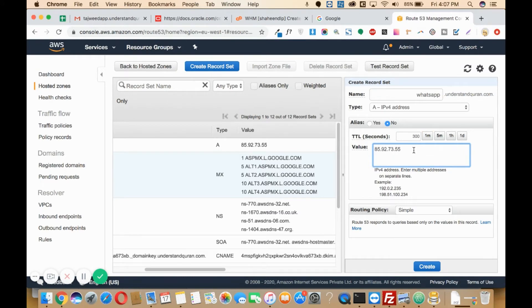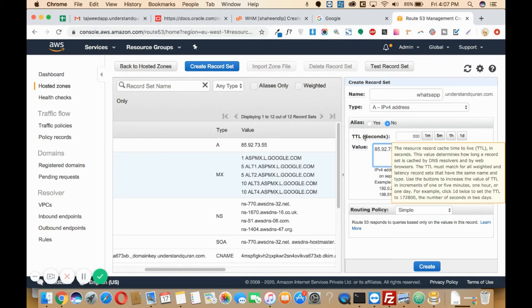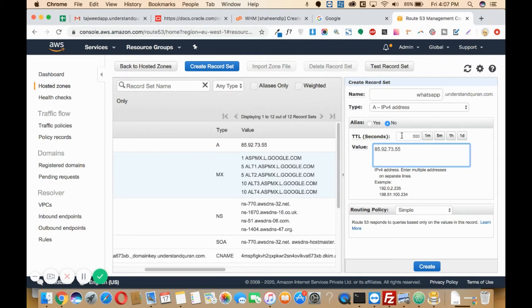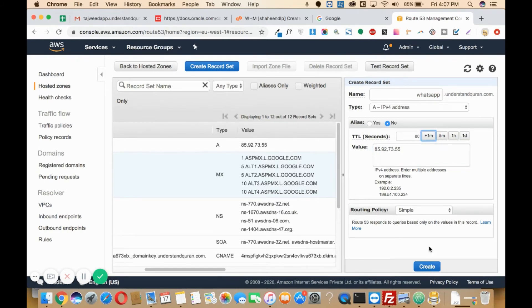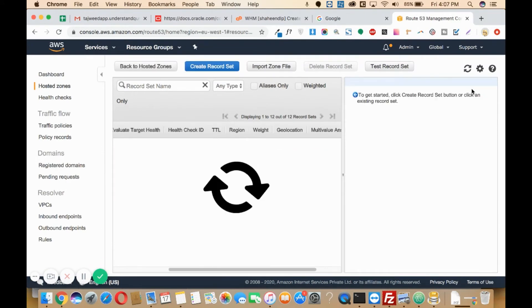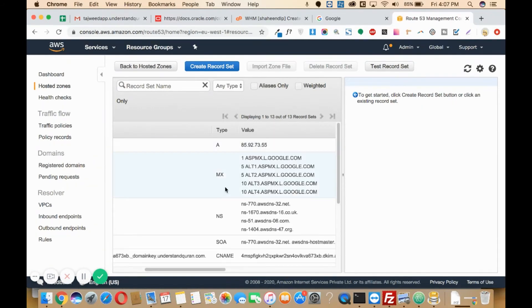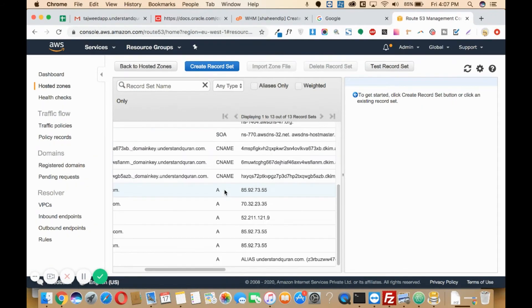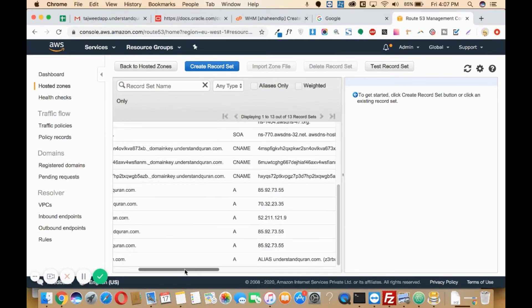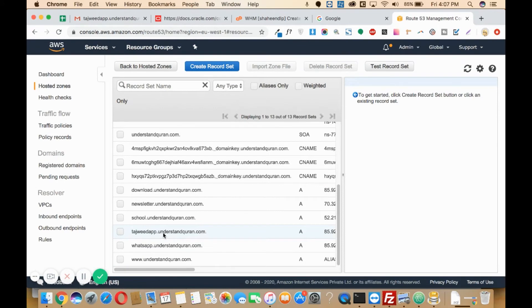Here you'll need to enter the propagation time, that is how much time it should take to propagate. I will select it as one minute. Once you are done, you will just need to click on create. So whatsapp.understandkhoron.com is created now, as you can see here.